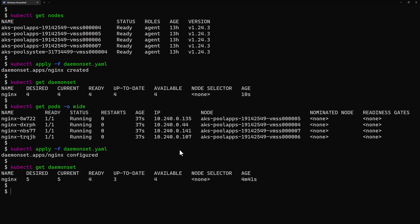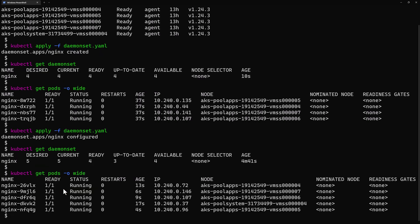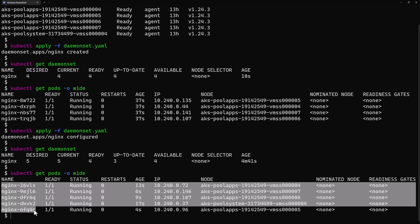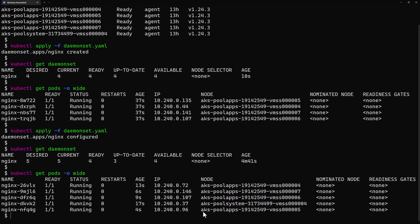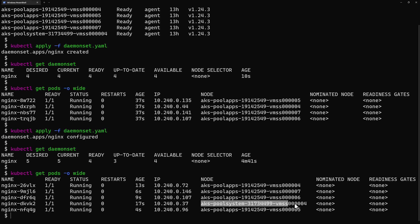If I do kubectl get pods -o wide, I should see that now my DaemonSet is running five containers, or five pods, inside my five virtual machines or worker nodes, and one of them is the system worker node.